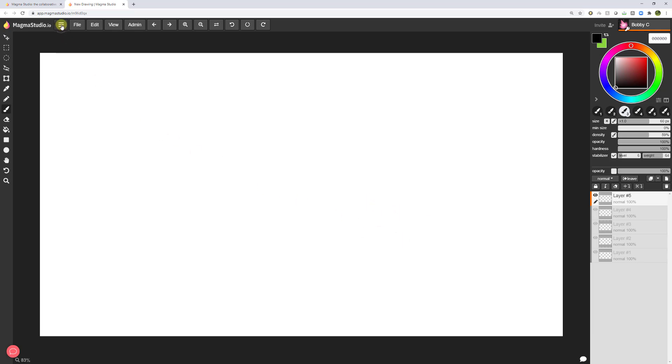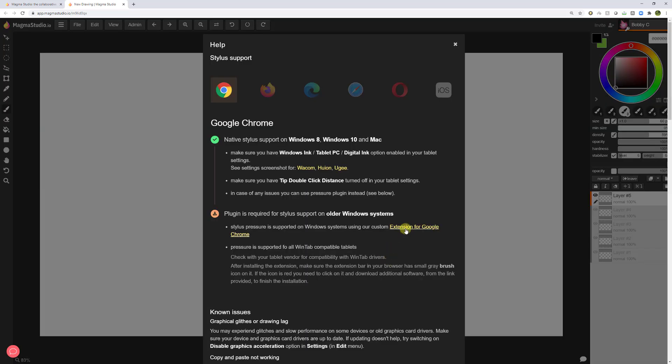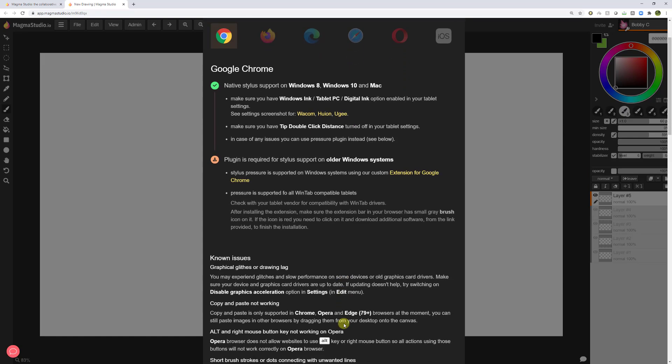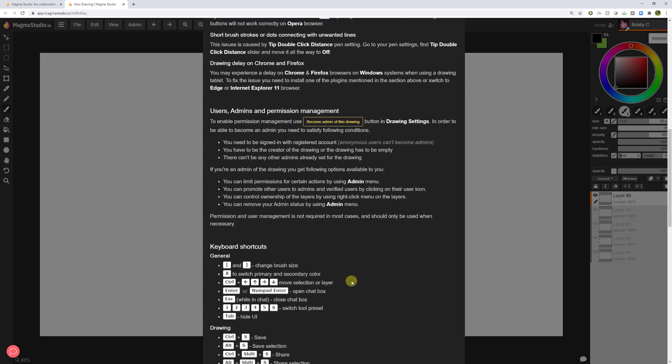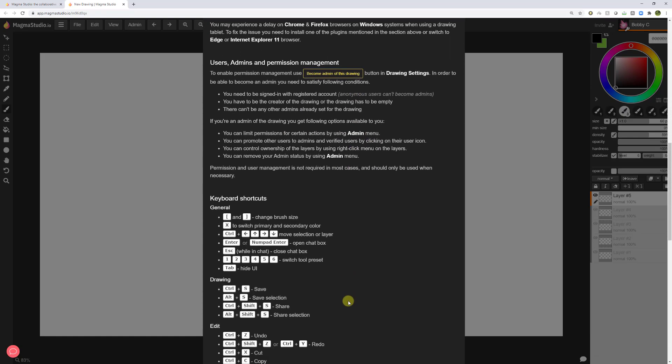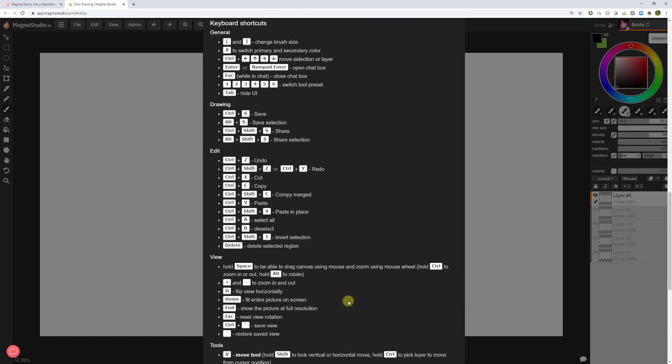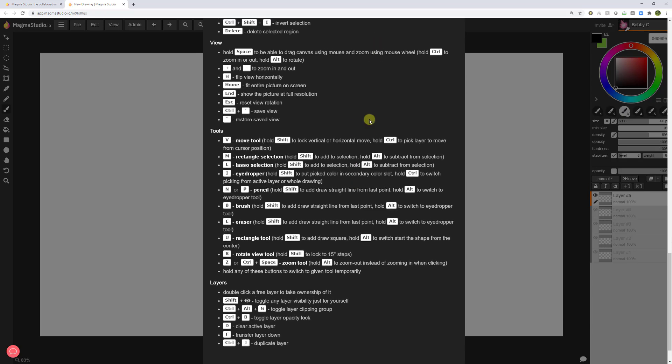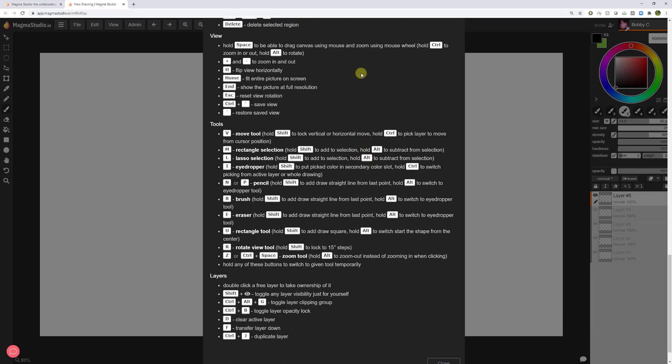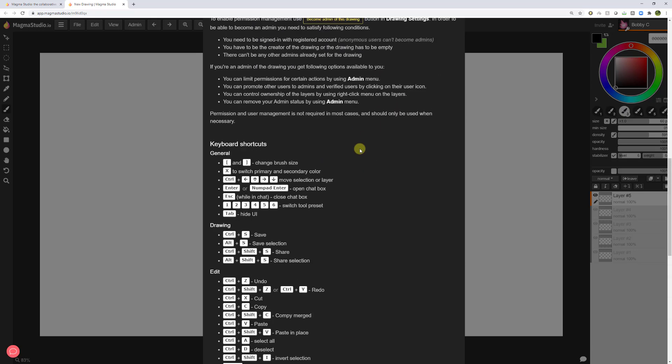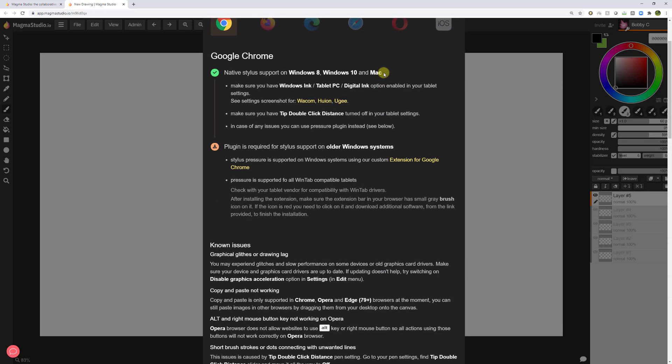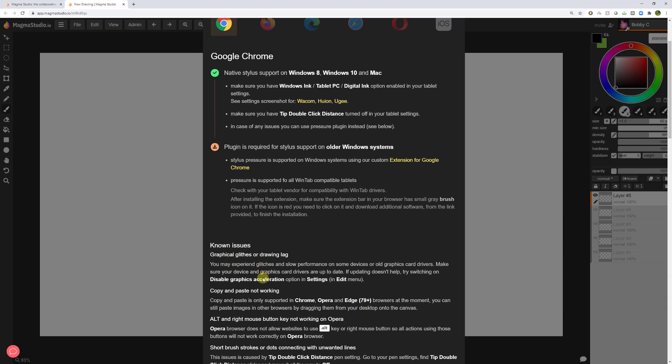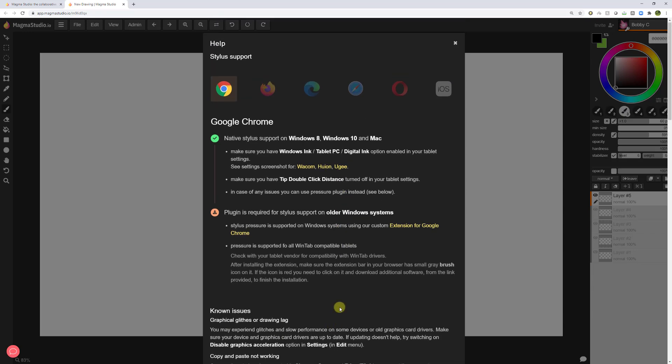Also, if you go up to the button here with the three icons and you go to help, there's also an extension for Chrome that could help with your pressure sensitivity. The other thing about this page is that if you scroll down, you can see all the shortcuts, keyboard hotkeys, and it also has any other known issues that you might have.